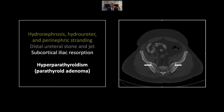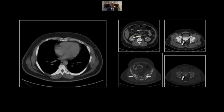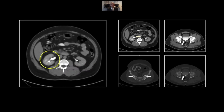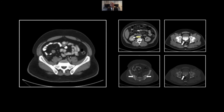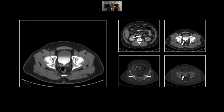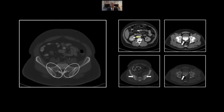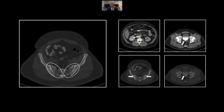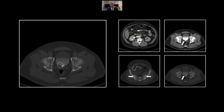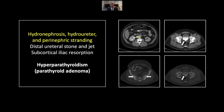So here is the perinephric stranding, hydronephrosis, and hydroureter, with the incompletely obstructing stone and ureteral jet — very nicely demonstrated. And here, the subperiosteal resorption on the iliac aspect of the sacroiliac joints. This patient was diagnosed with hyperparathyroidism on the basis of this scan and was found to have a sky-high parathyroid level, ultimately traced to a parathyroid adenoma in the neck.